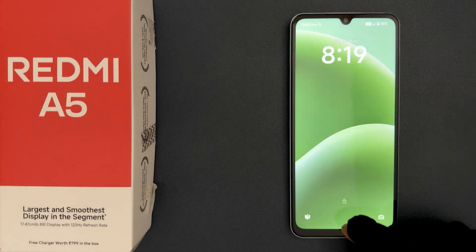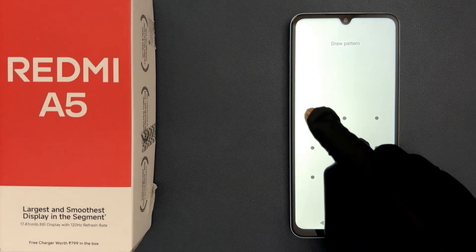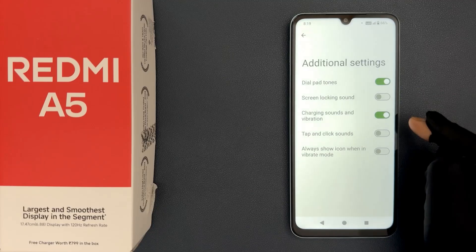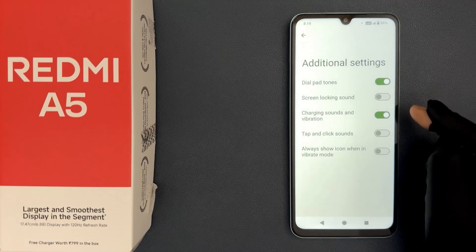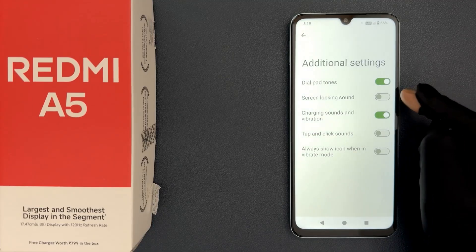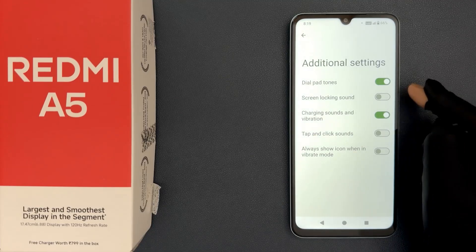Let me unlock my phone. You can see you can't hear the sound.